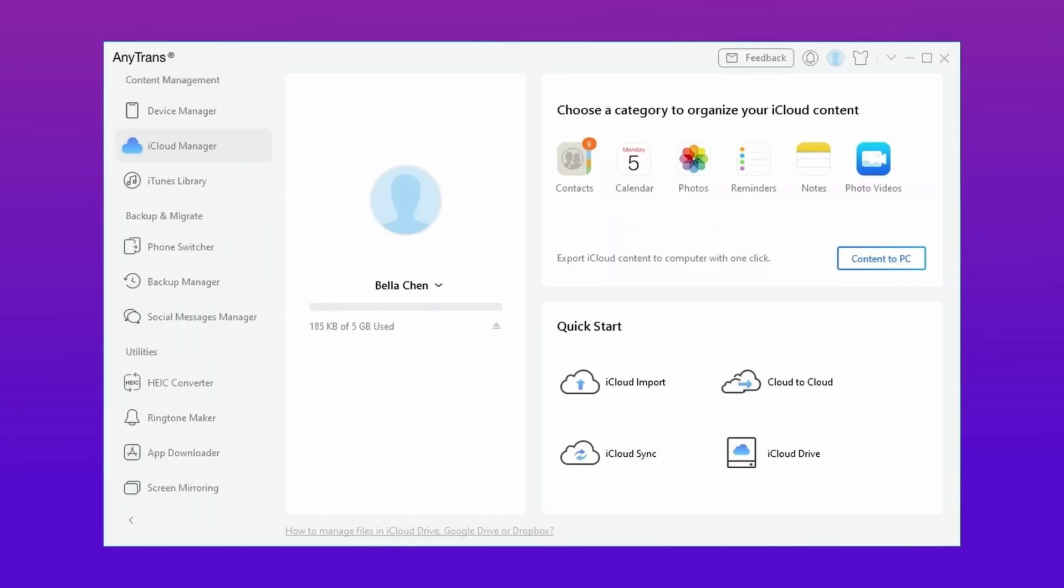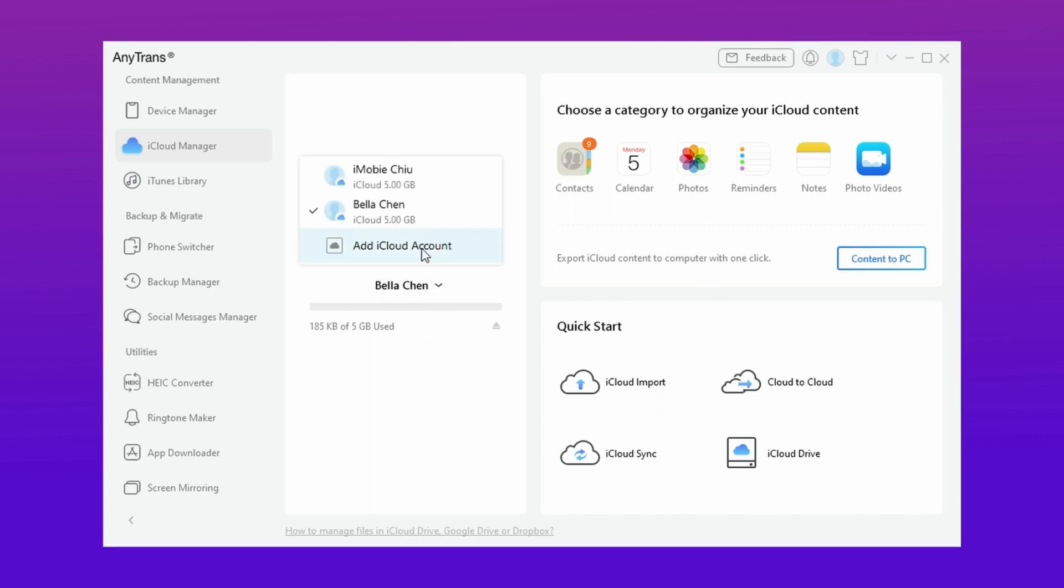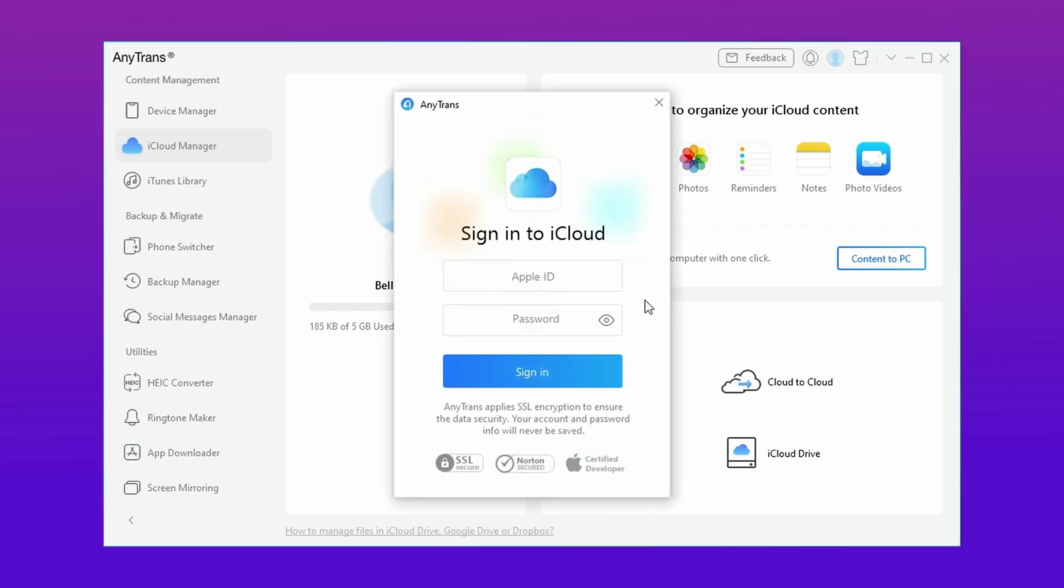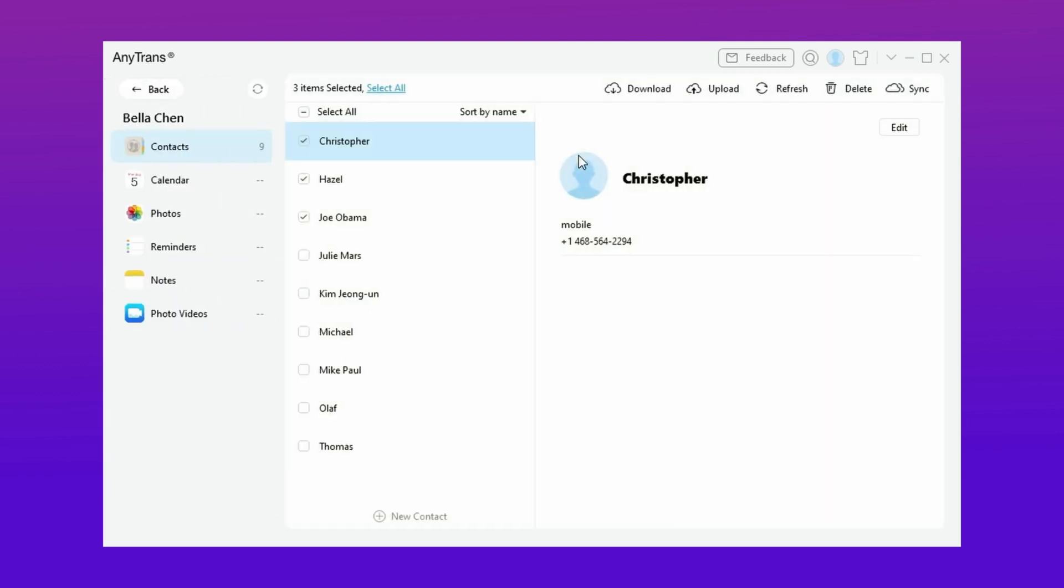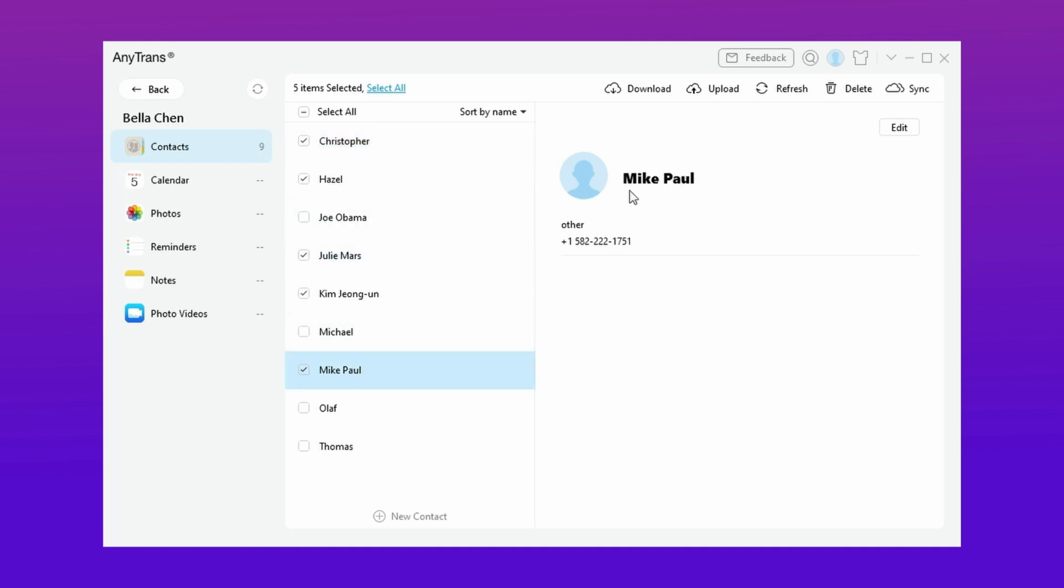Here for the first method, download any trans from description link and then click iCloud manager and here log in your iCloud account. Then select the data you want to transfer from your iCloud and then hit sync option.